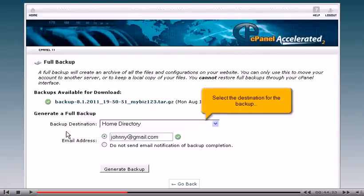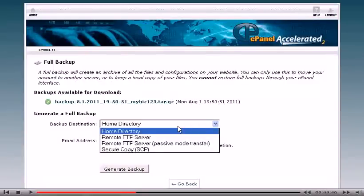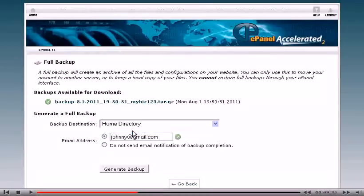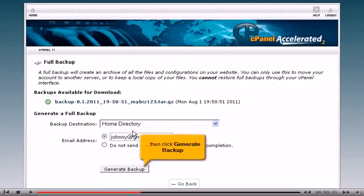Select the destination for the backup. Then click generate backup.